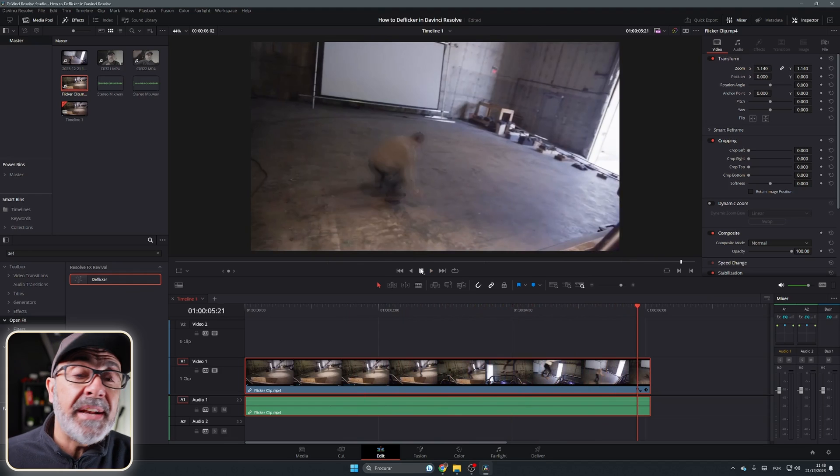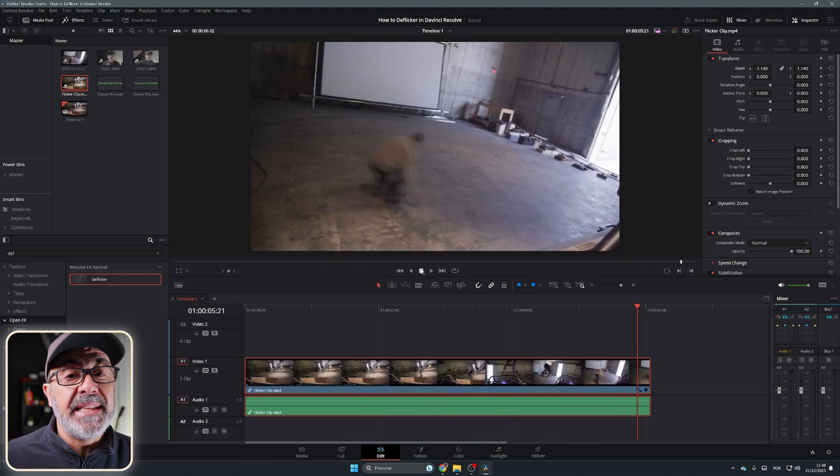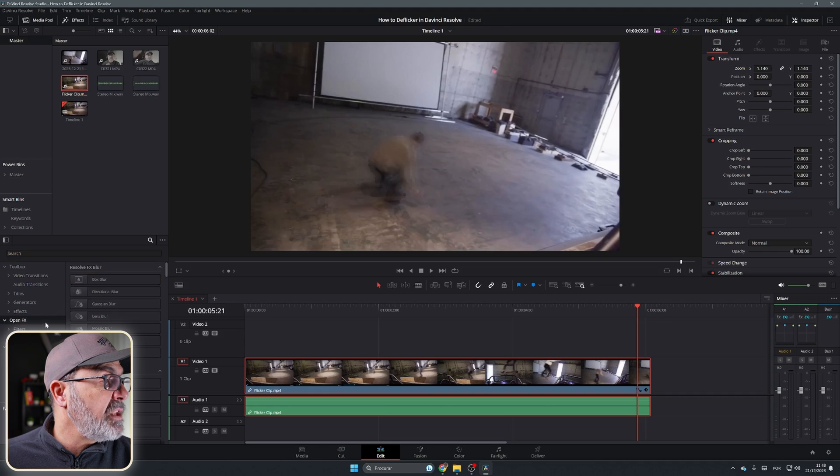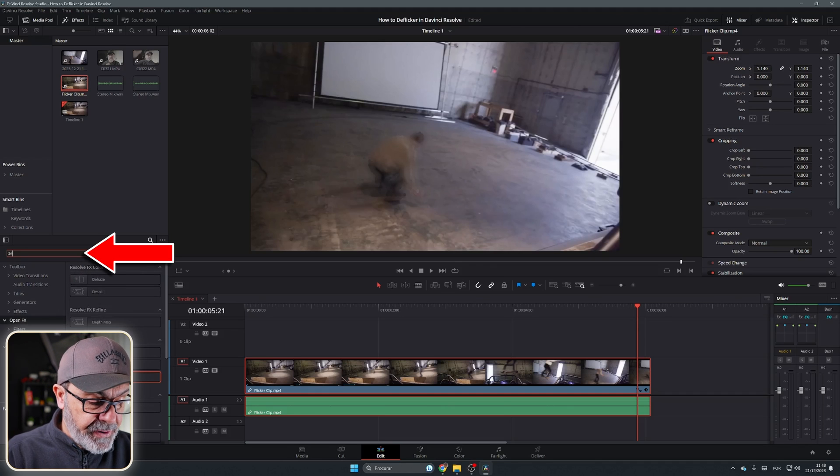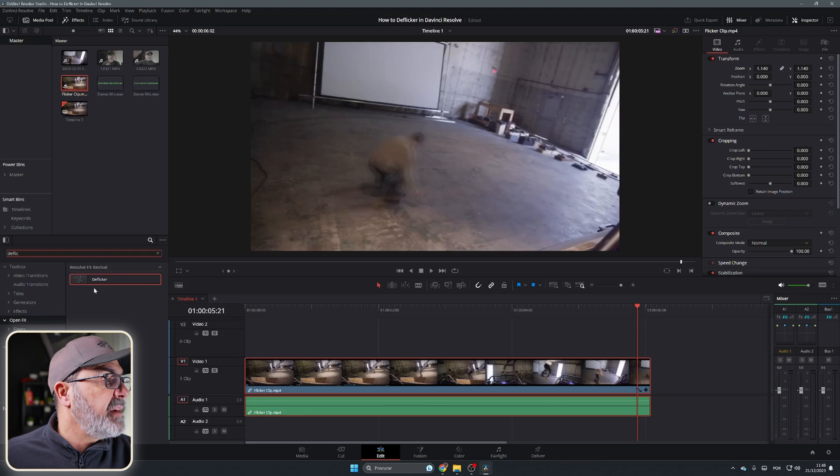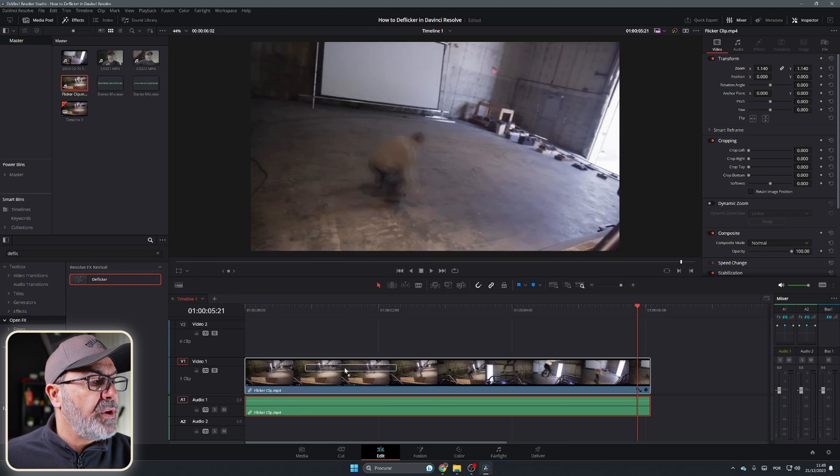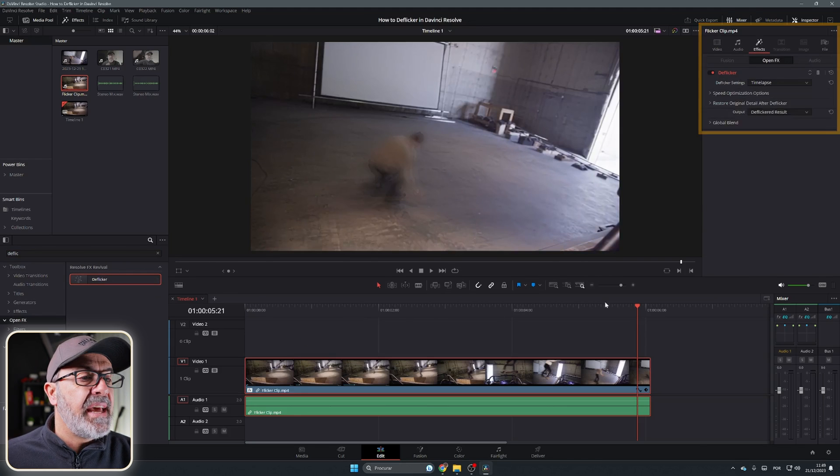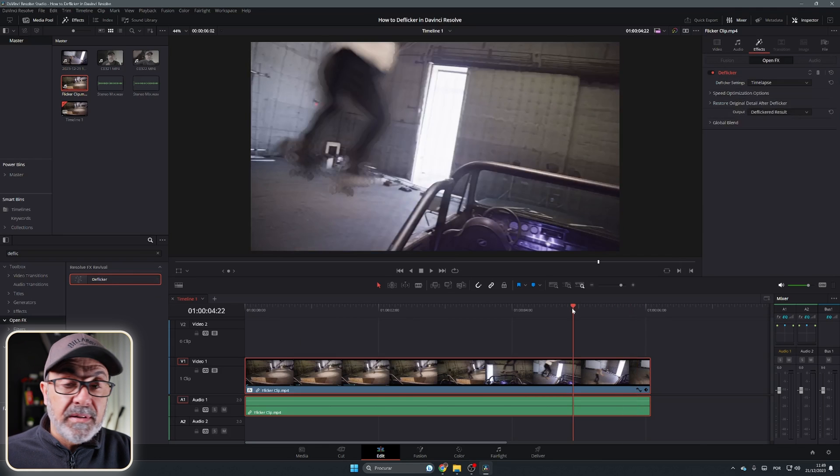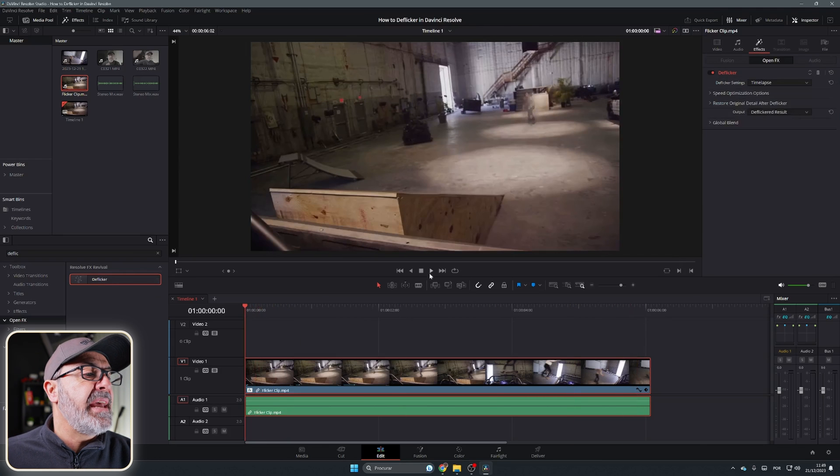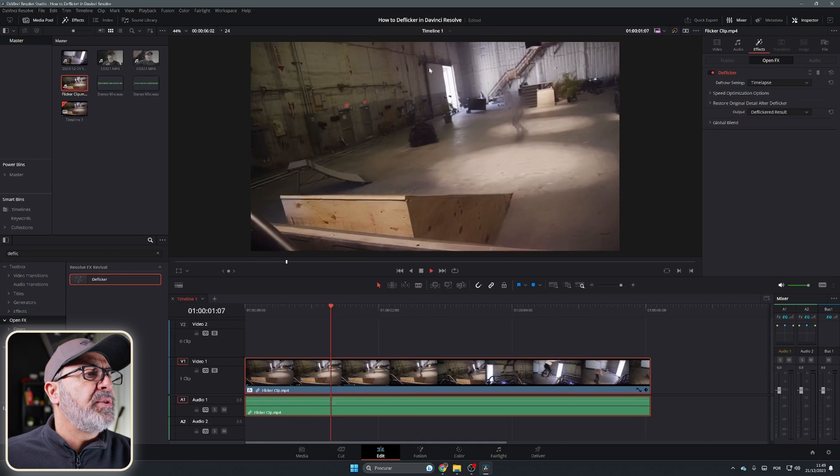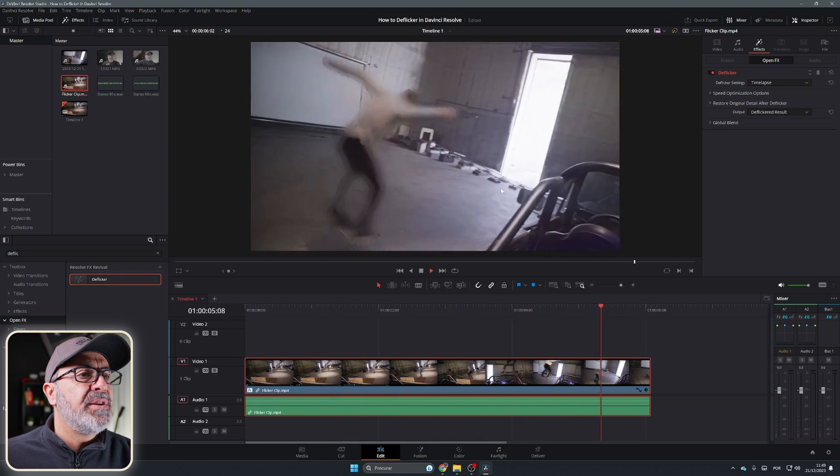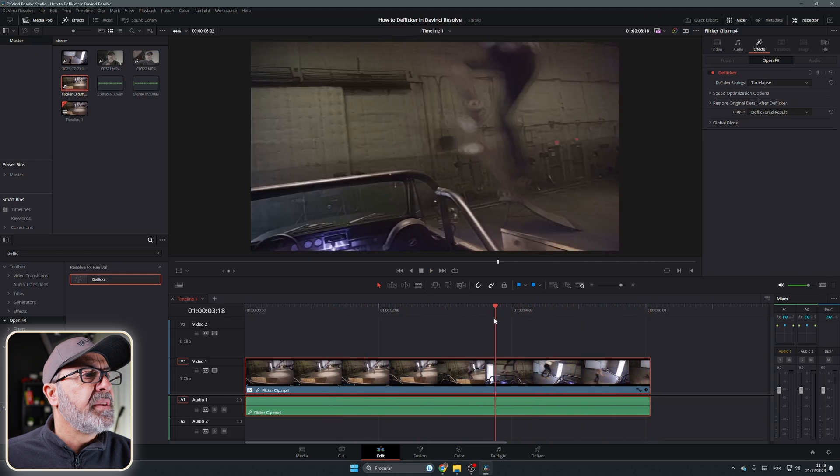You can try to remove it here in the edit page using the Deflicker. The Deflicker is in the open effects - just type Deflicker and drag it over your clip and come to the effects. Without doing anything, try and see it. As you can see, it's a little bit better, but you still have some flickering over here.